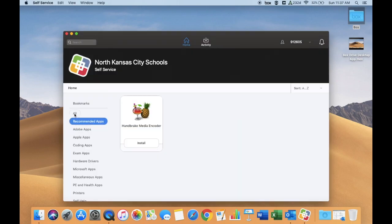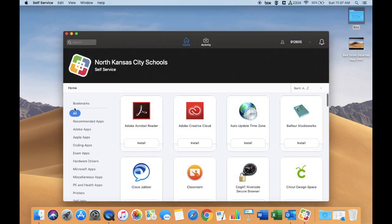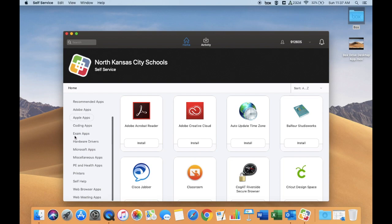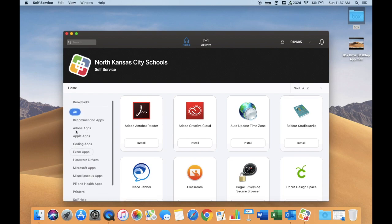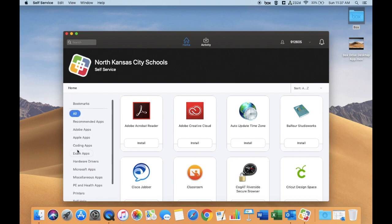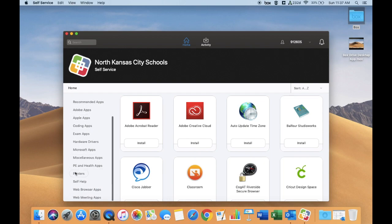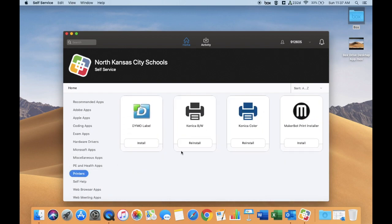Down the left-hand side you can see lots of categories for apps and software that we have provided for you. We would certainly recommend, for both staff and students, going in and installing your printers — just click the install button.